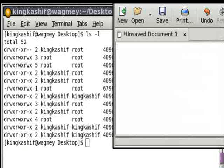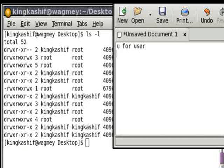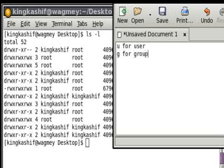I'm going to take some notes for you. U for User, G for Group, and O for Others.